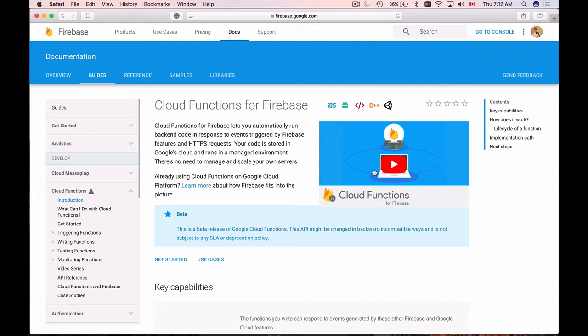And to run this code, you do not need to deploy a new server in Google Cloud and then manage it or monitor its performance. You will write a simple JavaScript function and you can do it in your favorite JavaScript editor. And then you will deploy this JavaScript function to Google Cloud with a very simple command.